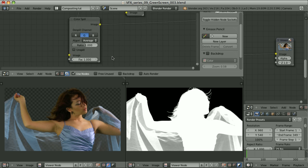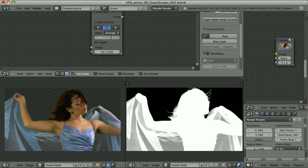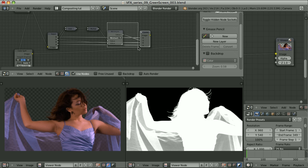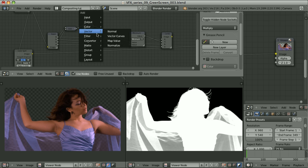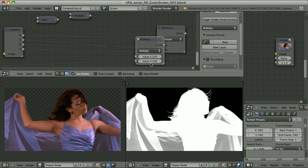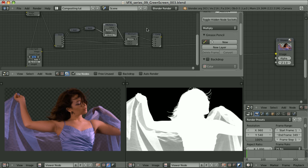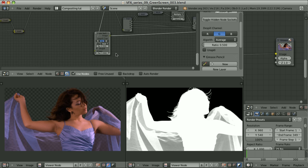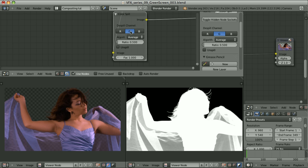In the color spill node I also have control over the ratio. Setting the ratio to 0.5 means the green channel will never exceed half of the average of red and blue. We can mimic this in our manual setup by multiplying the average of red and blue by 0.5 before feeding it into the minimum node — and the result is exactly the same.